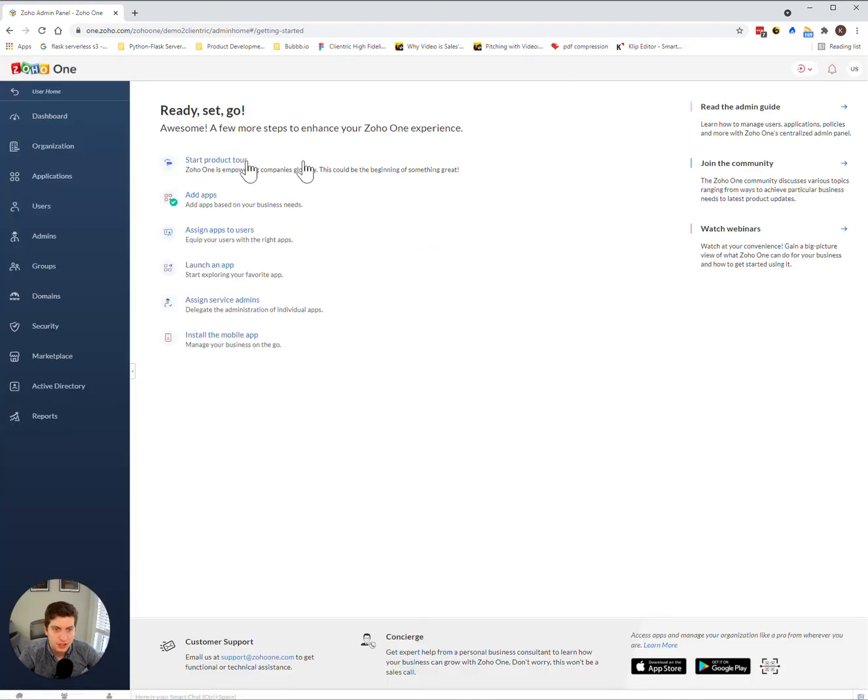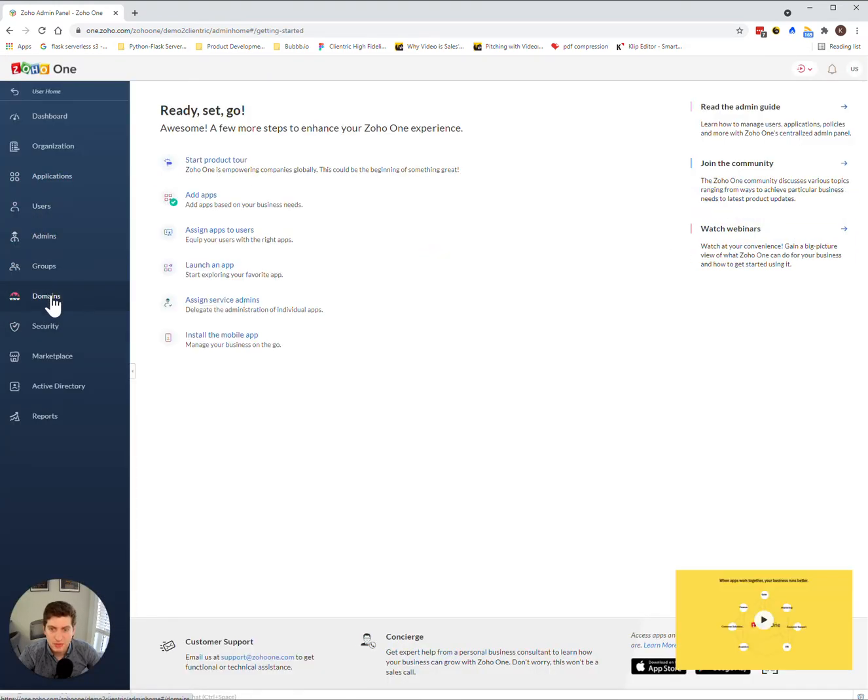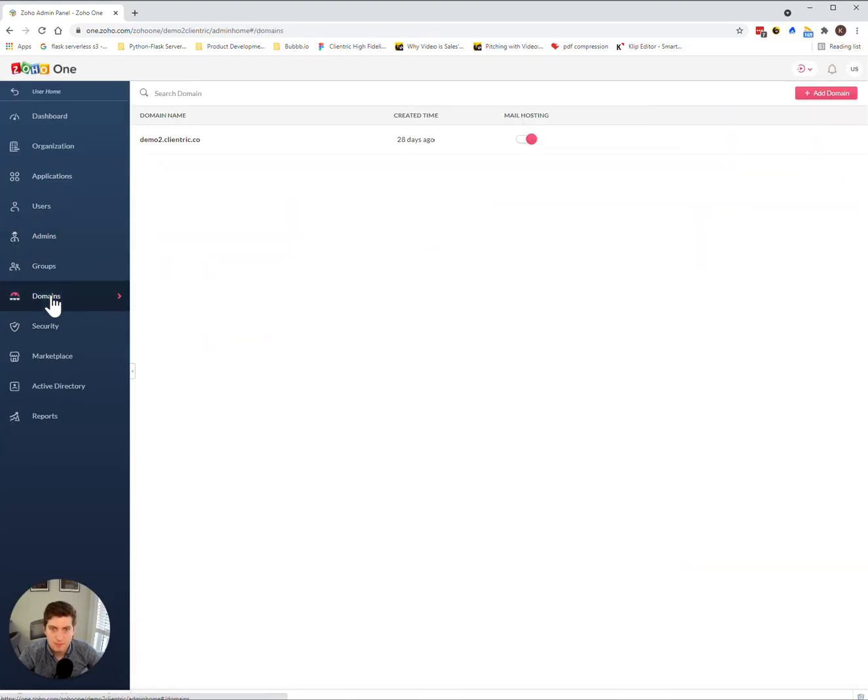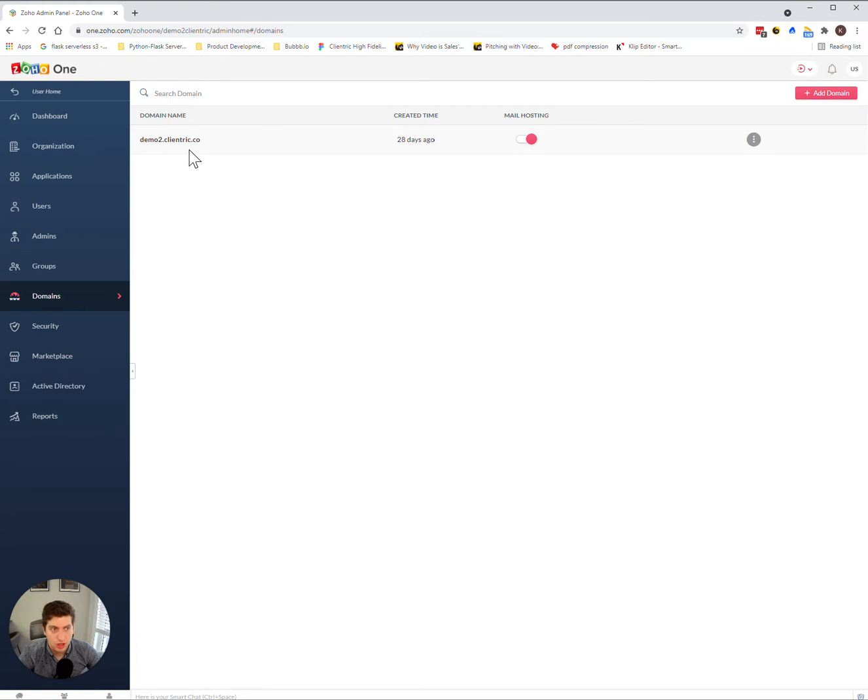Once you're in here, you're going to see on the left-hand side a domains option. Here you can see I already have one domain created and attached to this account. It's demo2.clientrick.co.